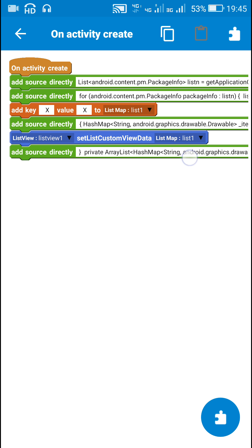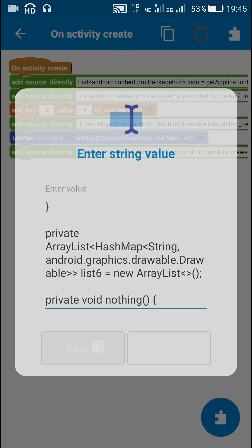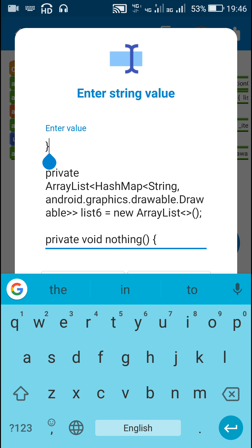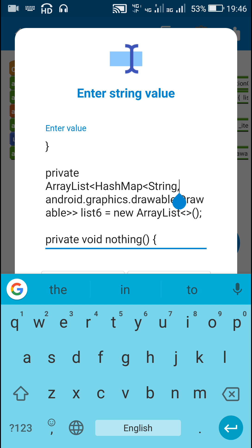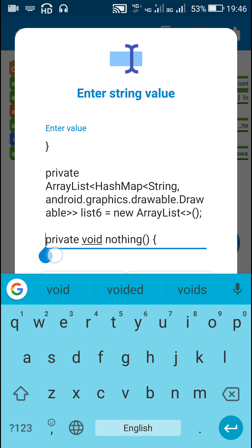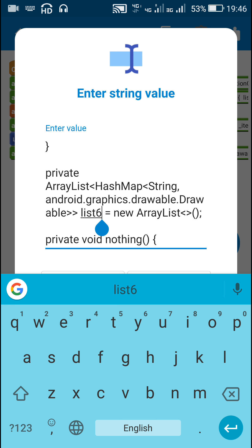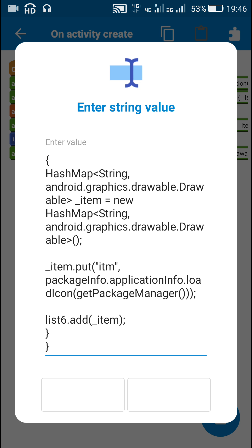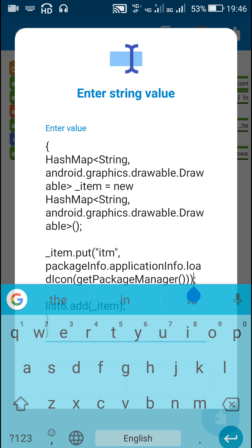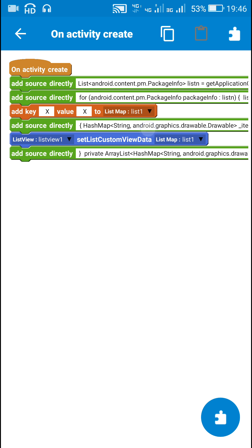List 6 is defined in this last add block. I use a closing curly bracket to close the on create event. The code is: private ArrayList of HashMap of string drawable — this is list 6, defined as a new ArrayList. List 6 is a list of string drawable, and to it I added the string 'itm' and the drawable app icon from PackageInfo.